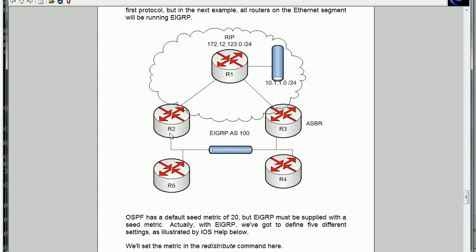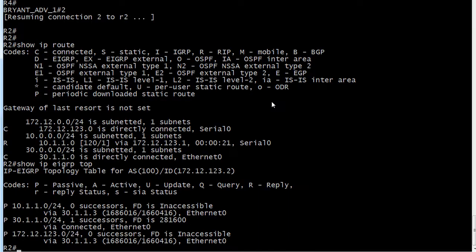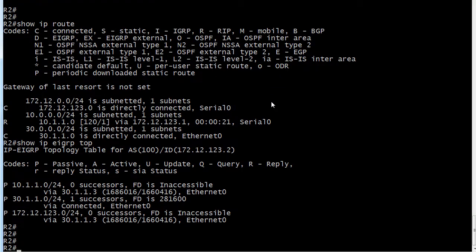What we can do, and this is just one way of doing it, what we can do is change the administrative distance of external EIGRP routes on router 2 only. Check this out.